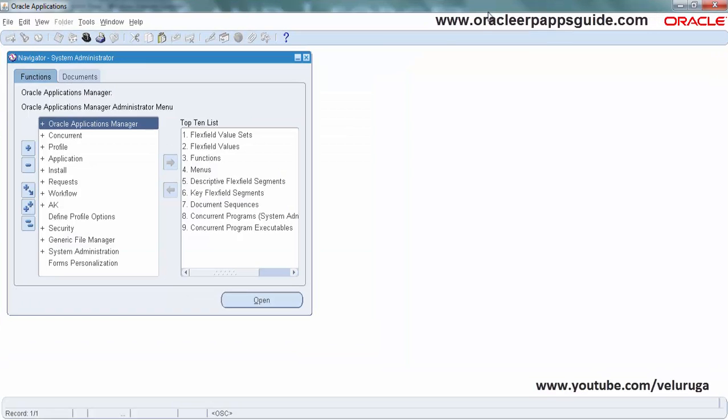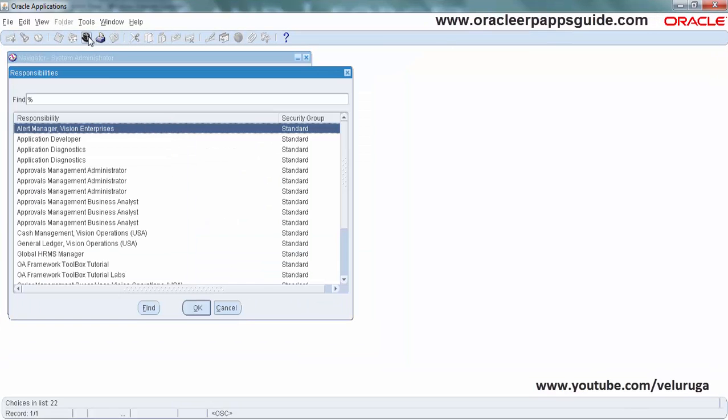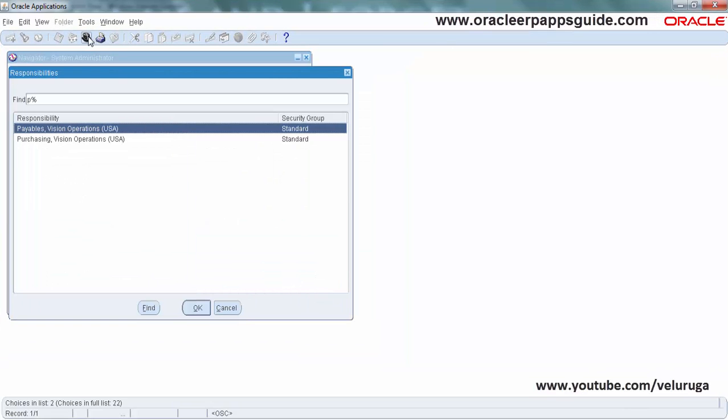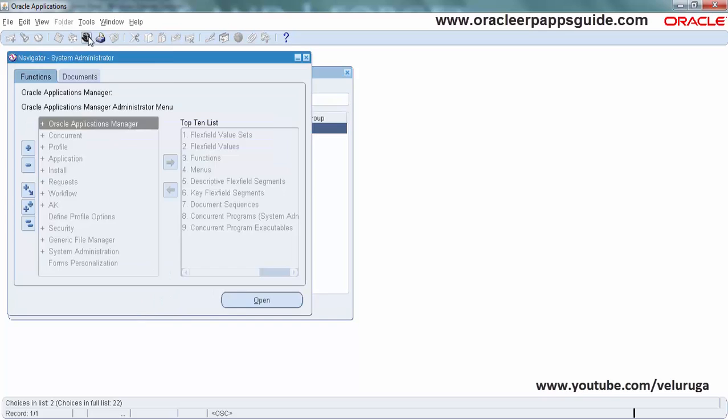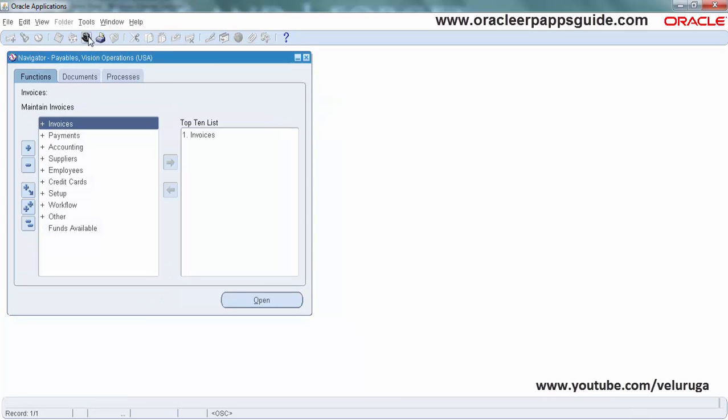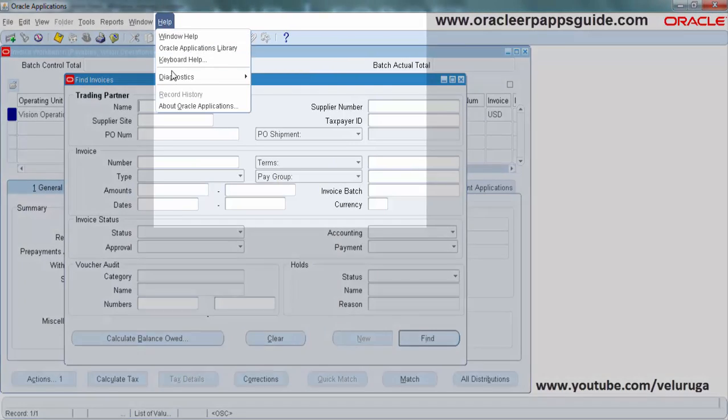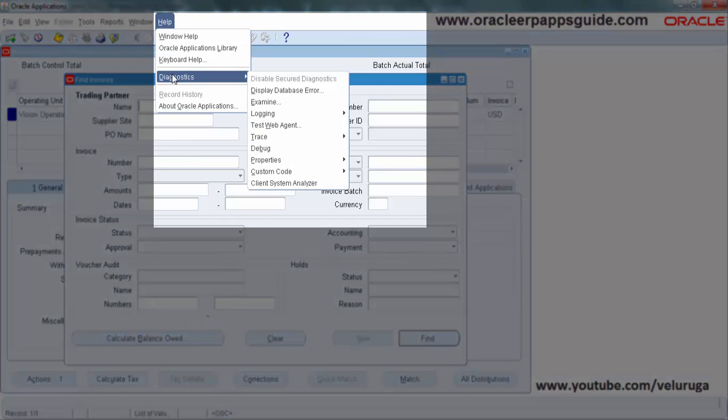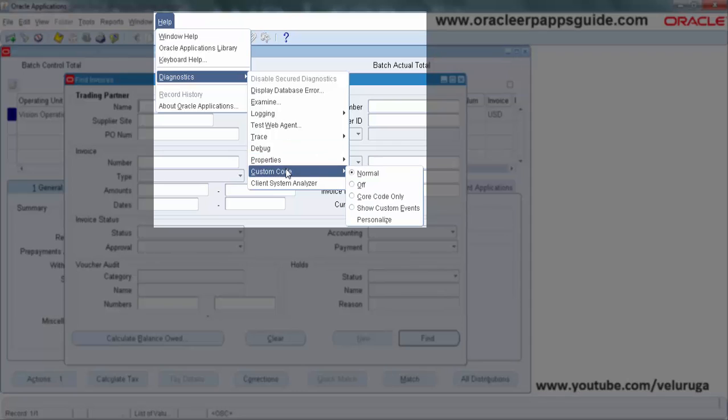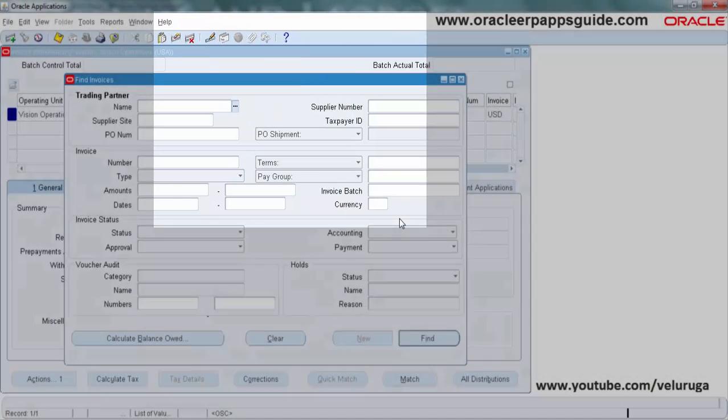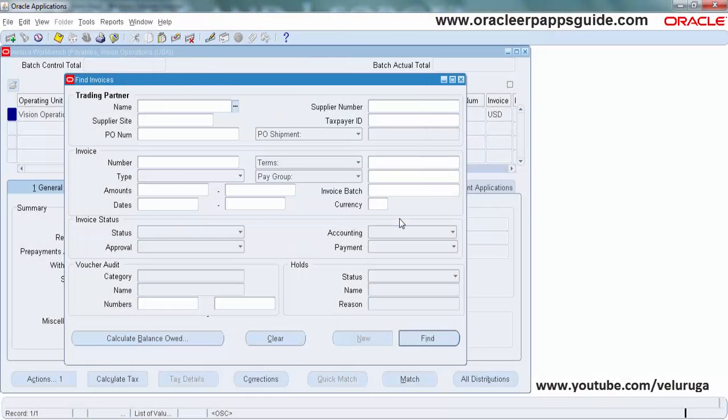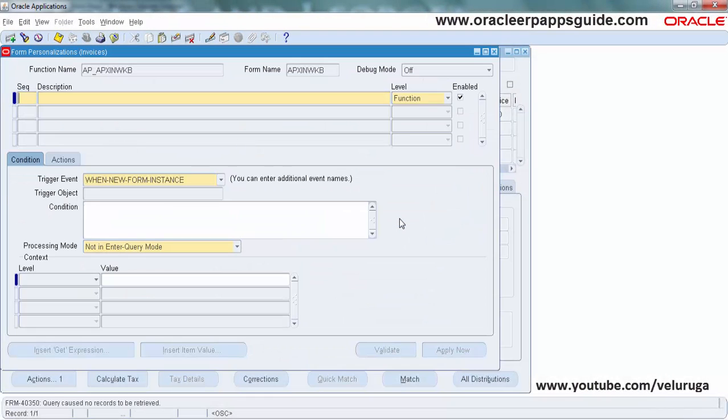Now go to Help, Additional Information. Open the invoice form again. Now if you see, the Diagnostics menu has been enabled. Go to Custom Code and then Personalize. This is the actual navigation to access the form personalization. This is the personalization window.